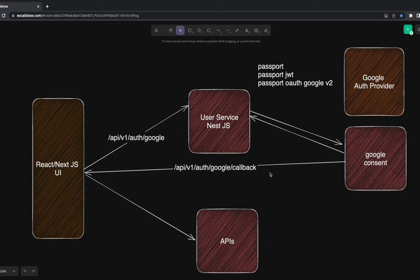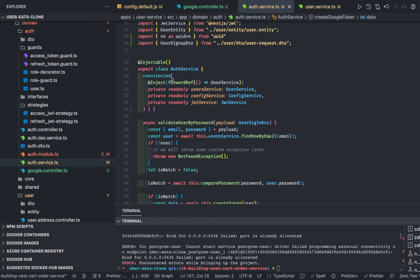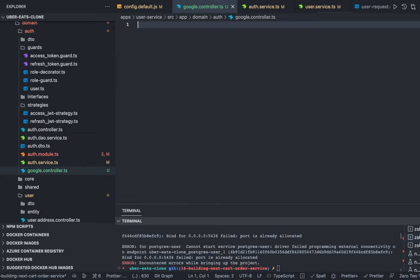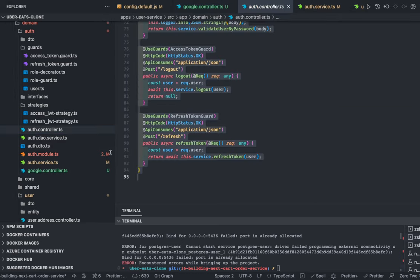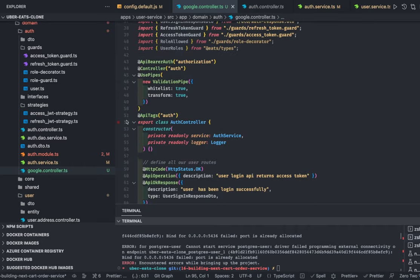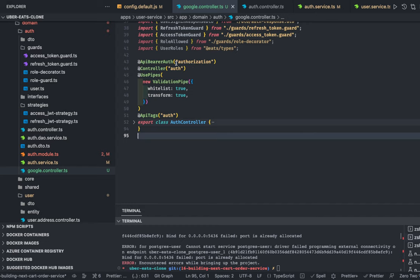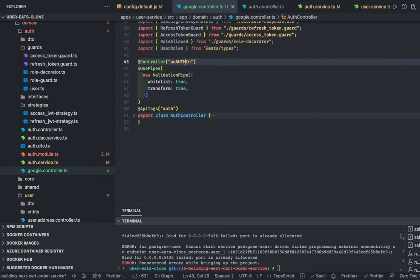We already have our auth service; we're not totally dependent on the Google provider — we're synchronizing that user with our own APIs and doing custom implementation on top. If you use Firebase login it's totally independent, but here we control everything. Let's build this. I'll create a Google controller. I'll copy some of the existing auth controller and change it for the Google controller — we're not going to have so many APIs, just a controller called auth-google.